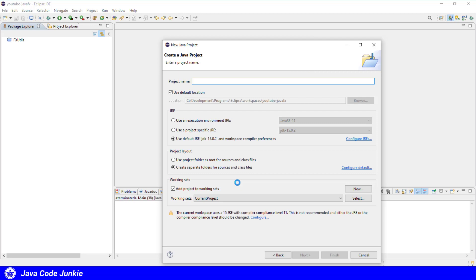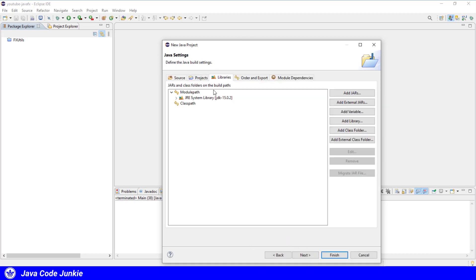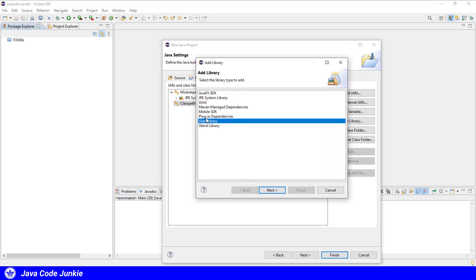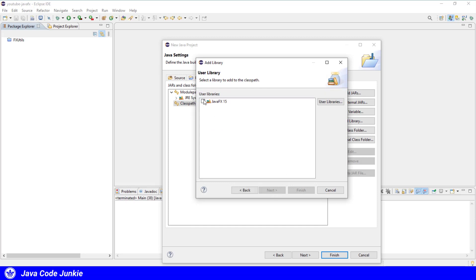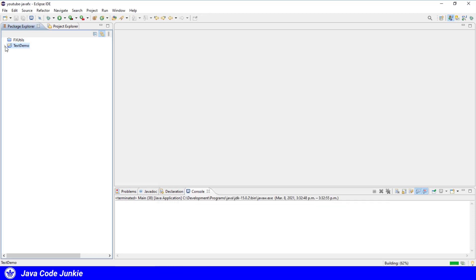We'll call the project TextDemo. Click Next. We will add the JavaFX library to the classpath. It's a user library and click Next. Choose the JavaFX and click Finish. And then click Finish.